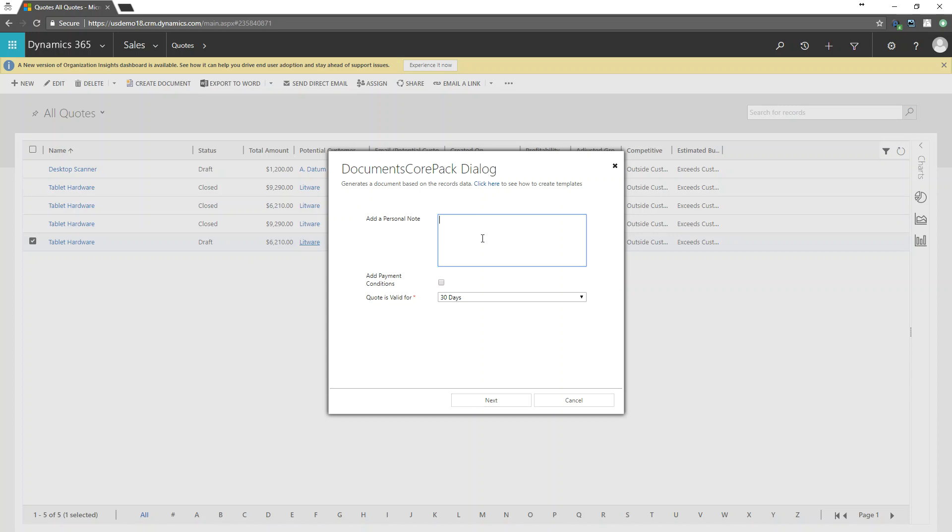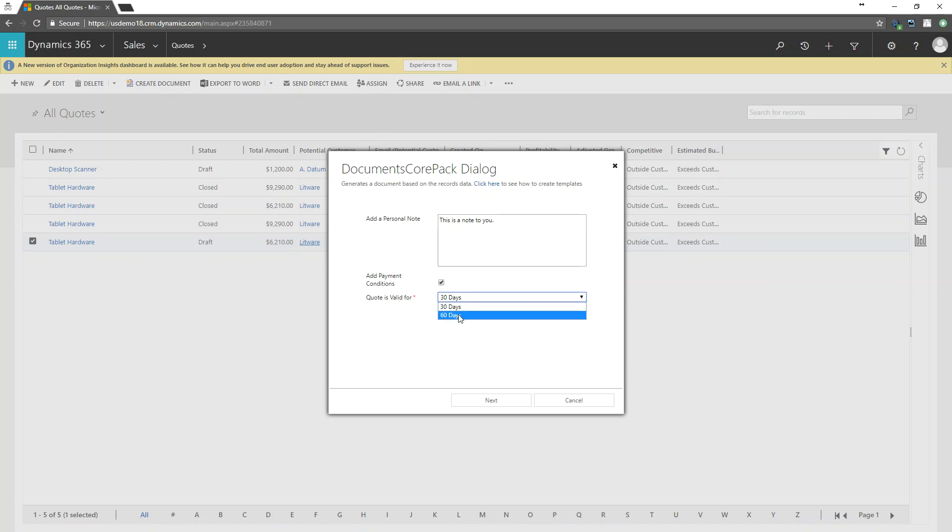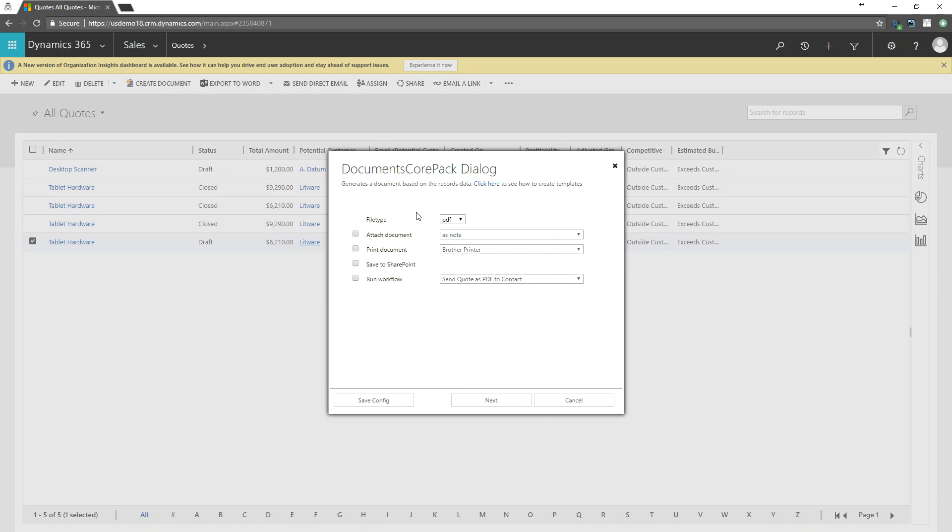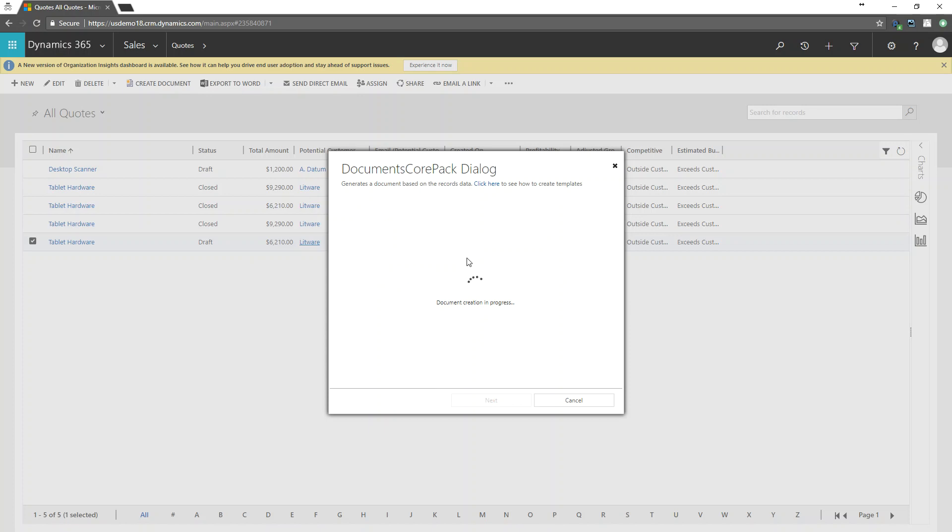So here I can just add my personal note. This is a note to you. There we go. Whether or not I want to add my payment conditions. And then let it go with the quote is valid for. So I'm going to make this one for 60 days. Once I'm done with this, go ahead and select next. Then I choose my post-processing steps. I'm just going to create a PDF here just so we can see it. So go ahead and hit create document.